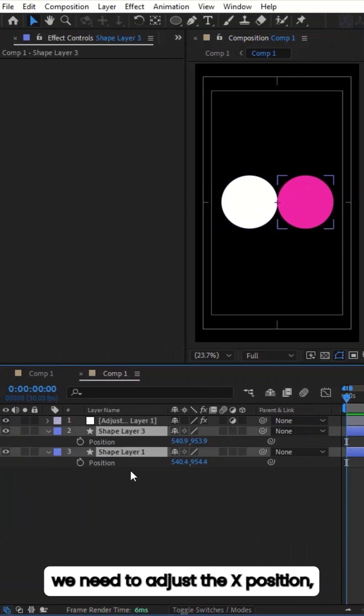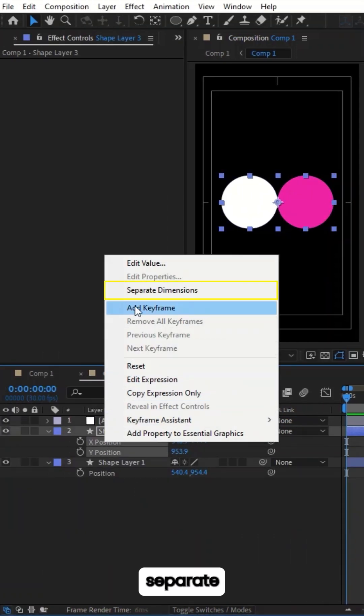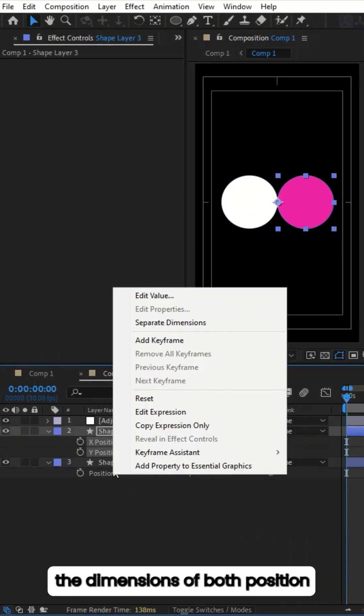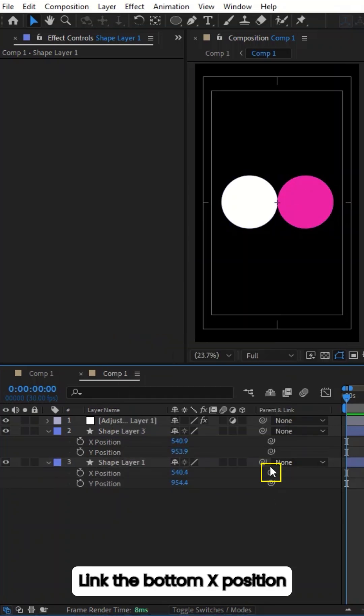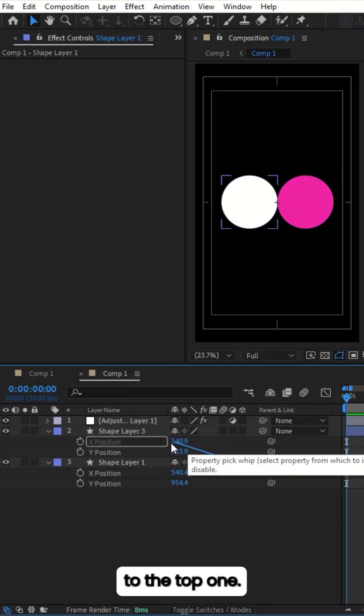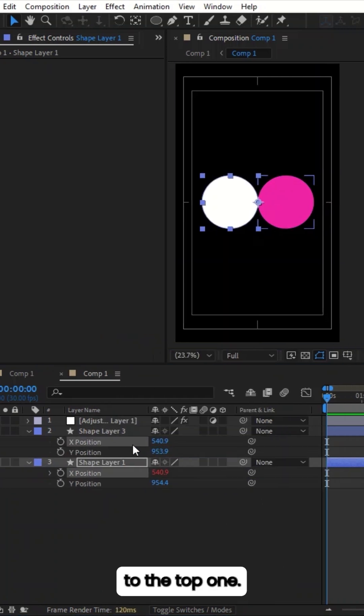Next, we need to adjust the X position. Separate the dimensions of both position properties. Link the bottom X position to the top one.